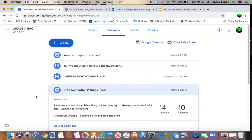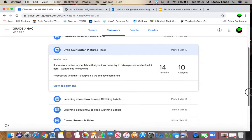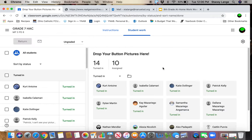So I just created an assignment, and I wrote, if you sew a button to your fabric that you took home, take a picture and upload it here, I want to see how it went. And so 14 kids have done that, or at least turned it in.